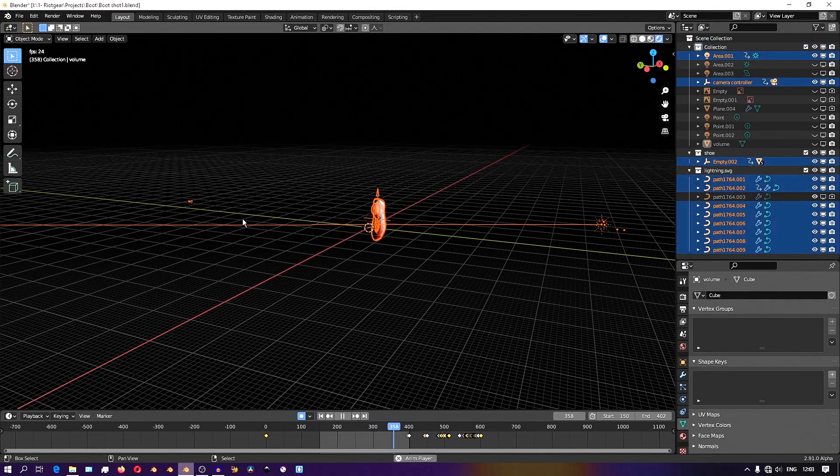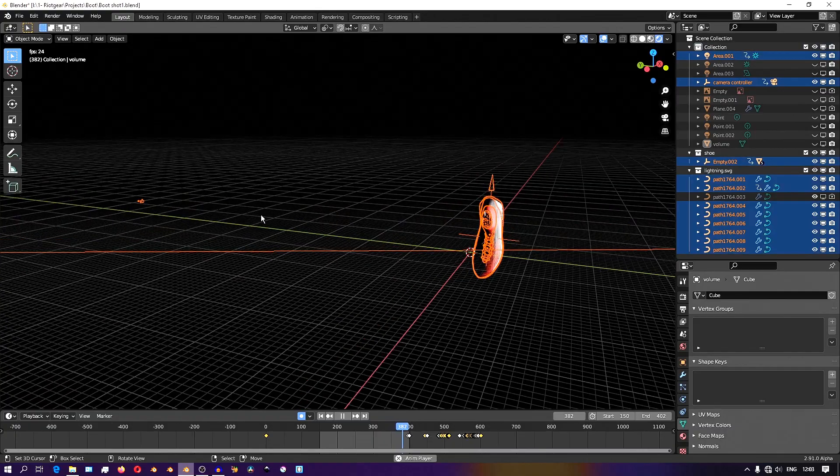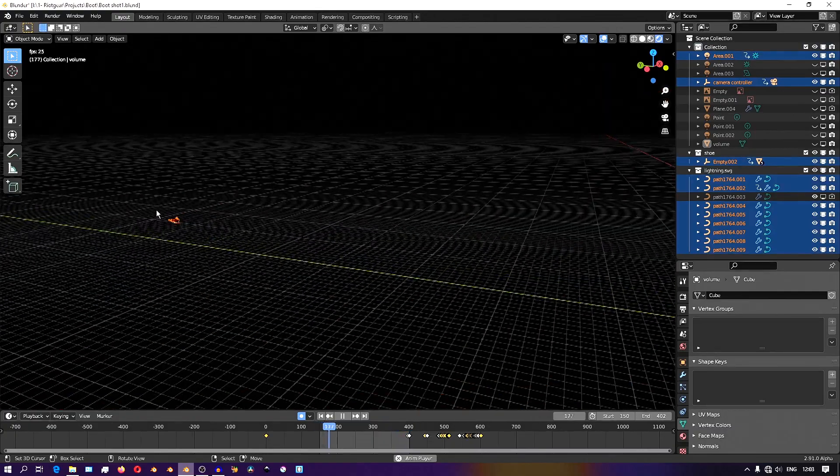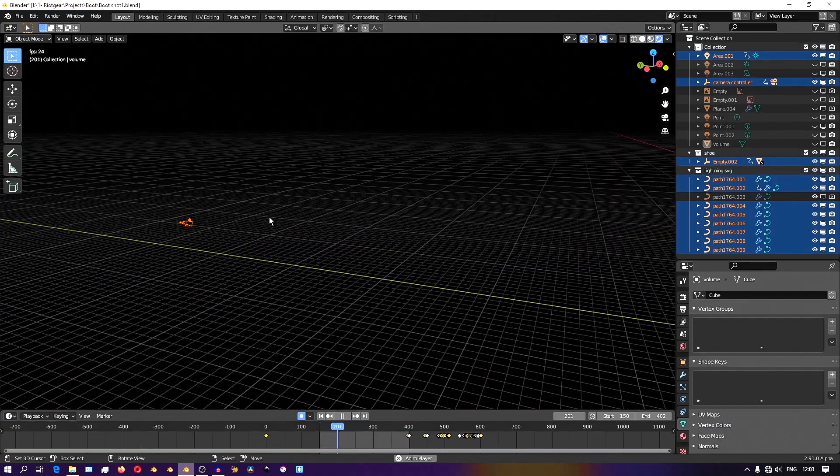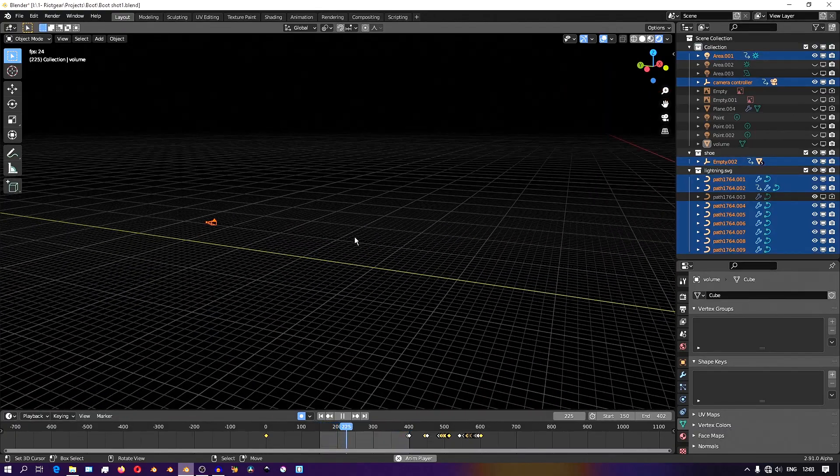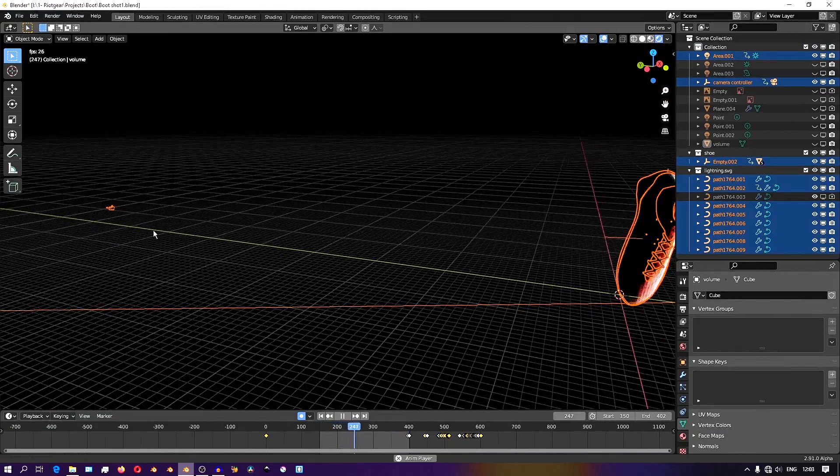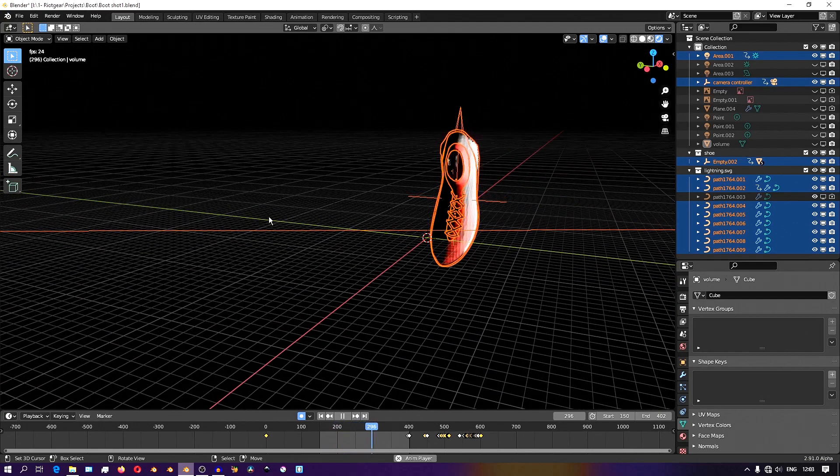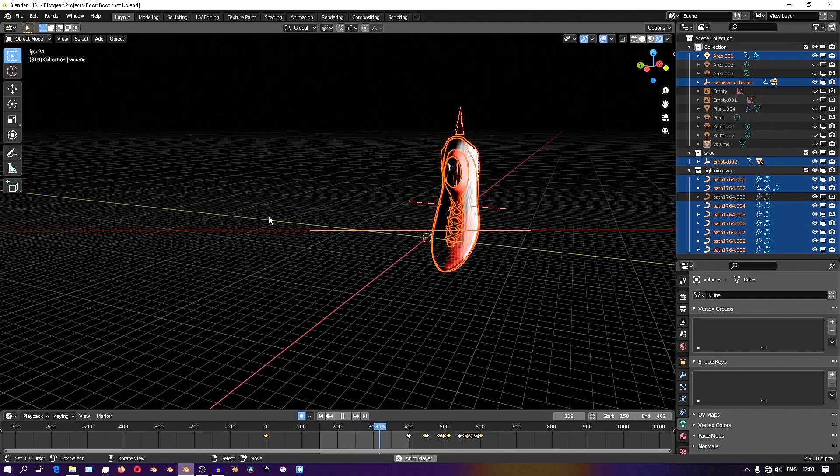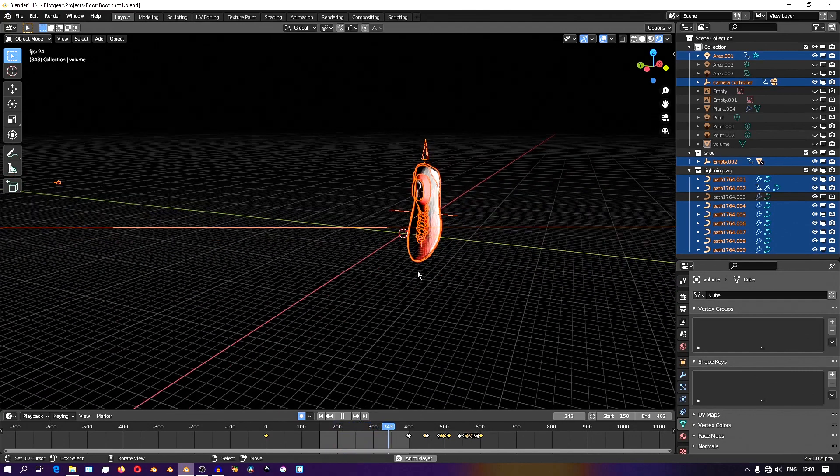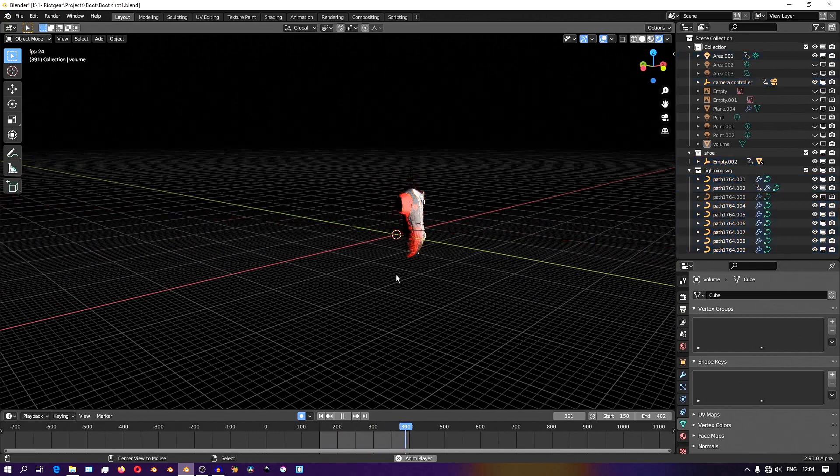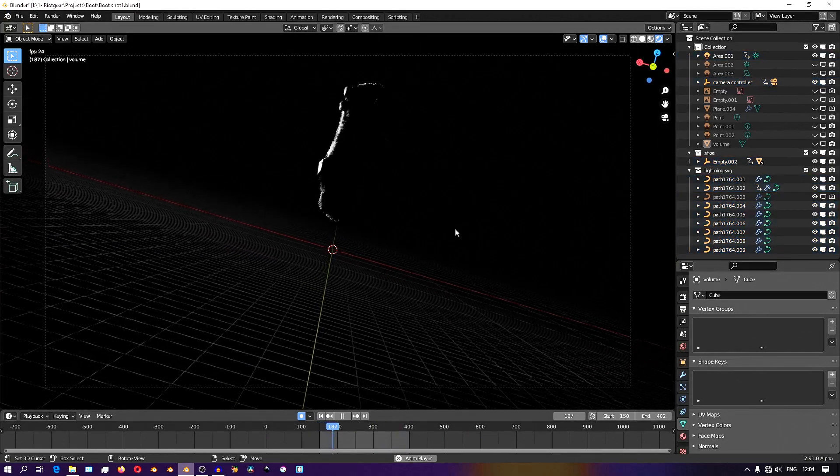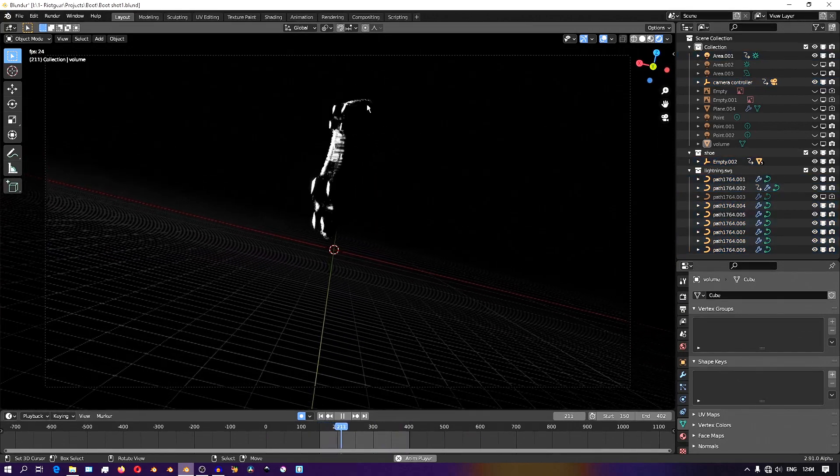It turns out that it's quite easy to give more environmental context in a situation like this one without having to add more objects in your scene. In this project, I did it using volumetric lighting.